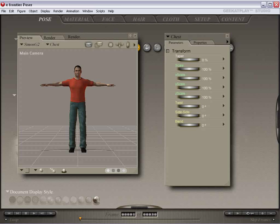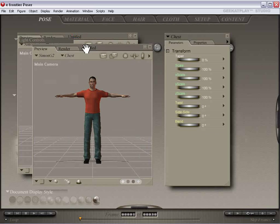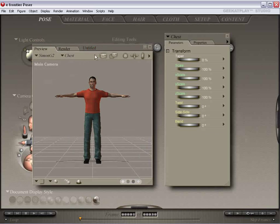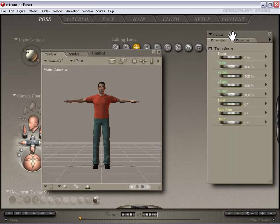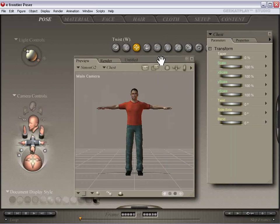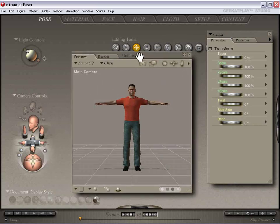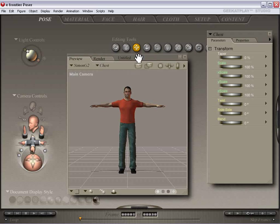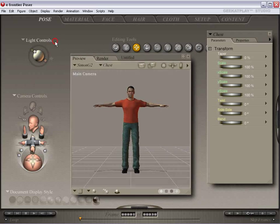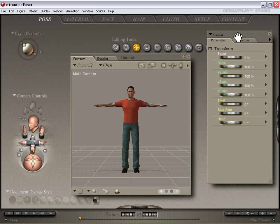Welcome back to Geek It Plays Poser Tutorials for Beginners. In this tutorial, we're going to look at something really cool called the Face Room. This is our user interface. We're going to move things around a little bit — we click on the title bar and drag to move the different user interface elements. Let's move things around with the light controls and the camera controls.